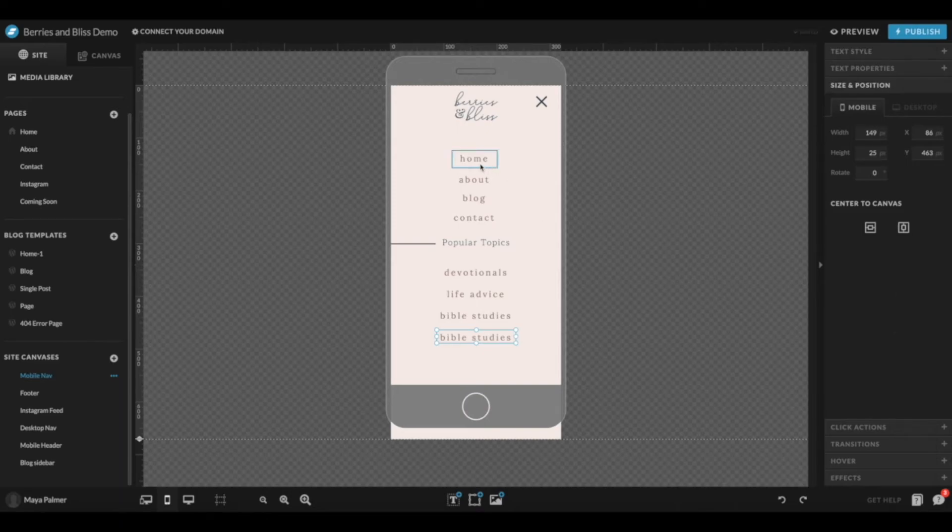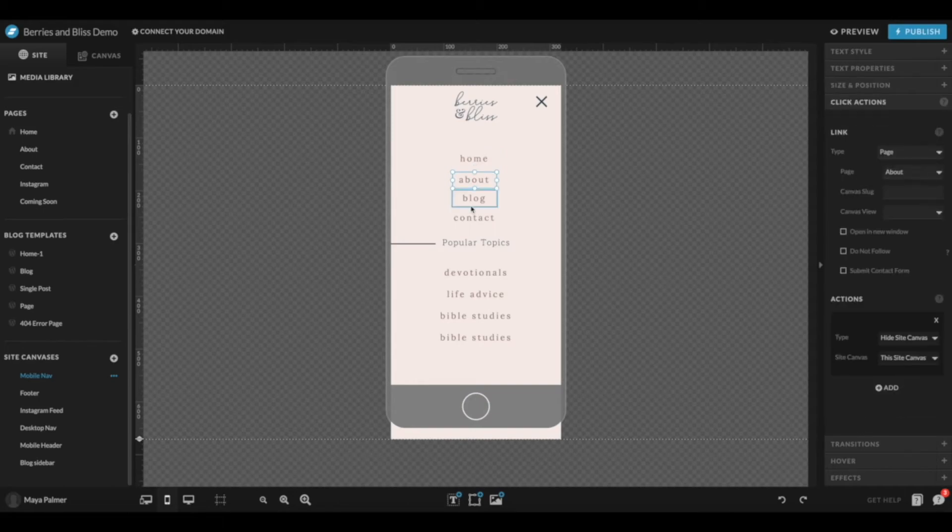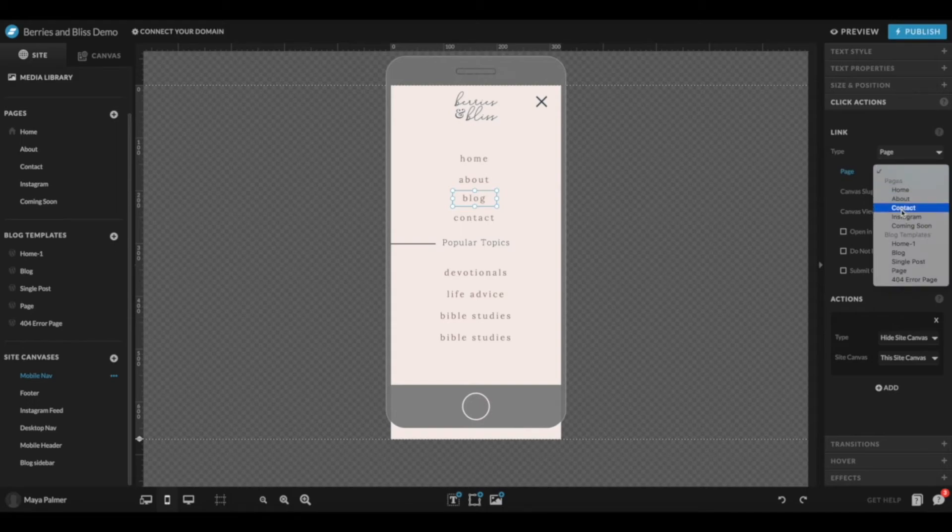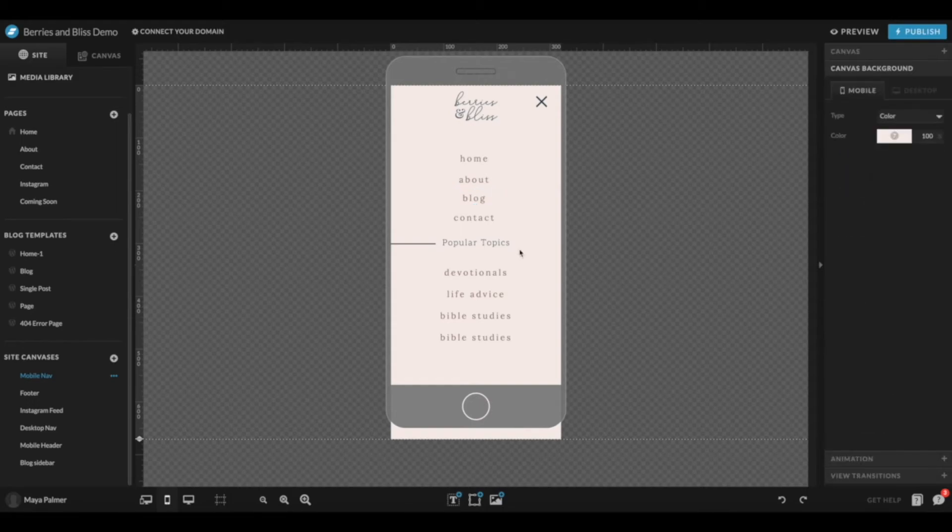You also want to make sure that all of your text boxes are linked to the correct pages. You'll want to make sure Blog is set to Blog and not Demo Blog. But yeah, that's pretty much all there is to it. That's how you update your mobile navigation. See, that wasn't so bad, was it? Now you've got your mobile navigation customized, and if you've already watched my other tutorial, you're good to go on your desktop navigation as well.